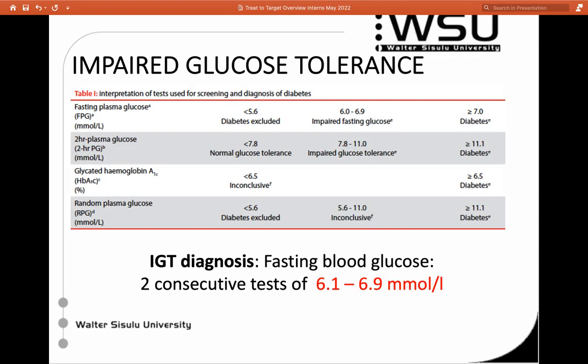Our HbA1c diagnosis threshold is 6.5%, which would be considered diabetic. Again, you're supposed to have two readings.